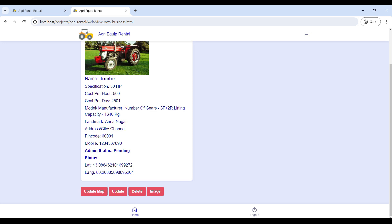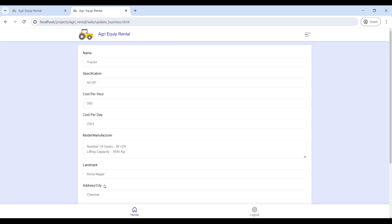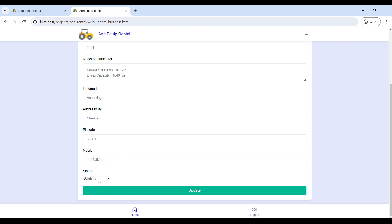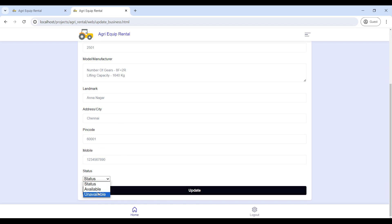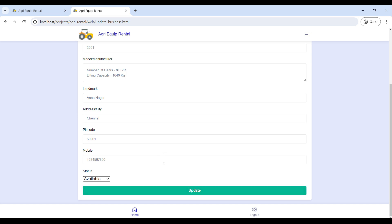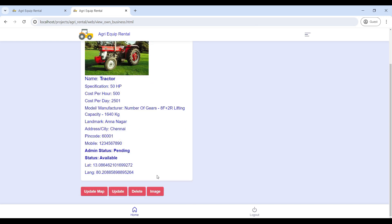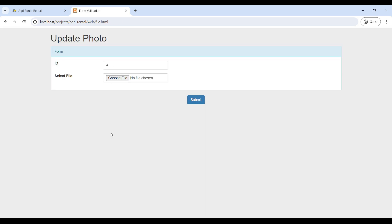If you want to change any equipment rental details, go to Update and make changes. You can also update the equipment availability status. Then go to Image — here you will upload the equipment image. Choose the file and click Submit.